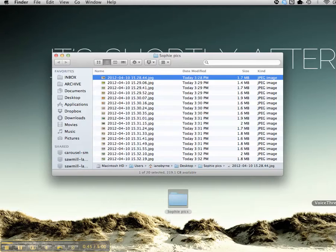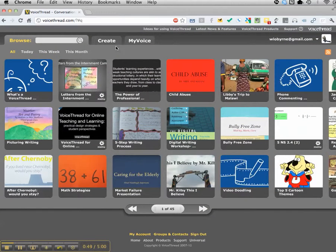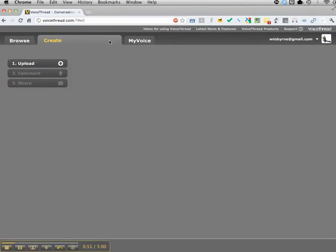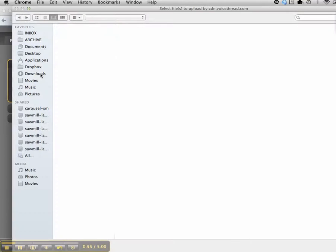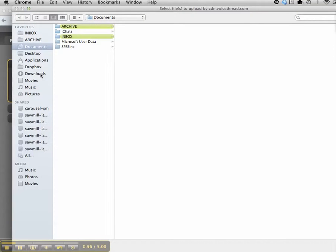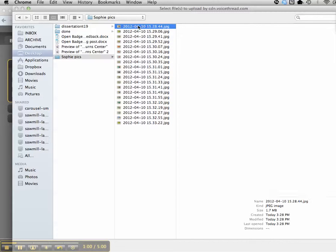I'm going to add all of these images into VoiceThread to create the product. I go over to Create, hit Upload from my computer, go to my desktop, and go to SophiePix.